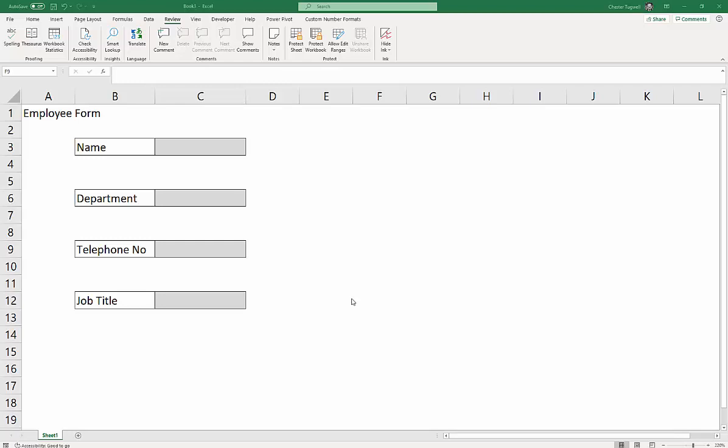So when you press the Tab key, normally it'll just tab along or whatever. You don't want it to do that. You want it to tab down through the grey cells. So that's what we're trying to achieve.